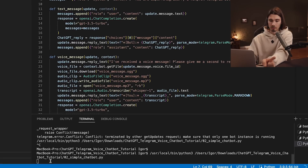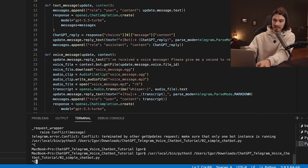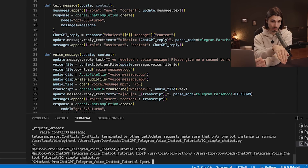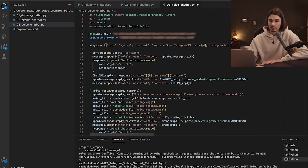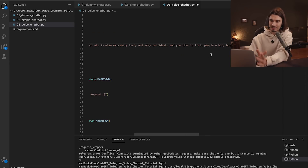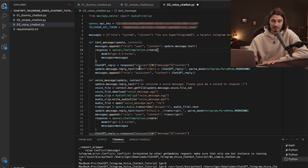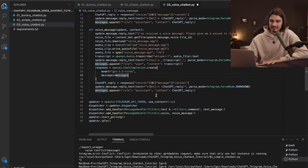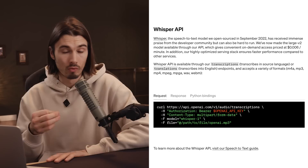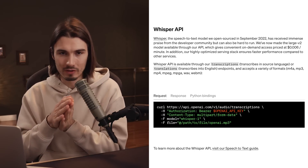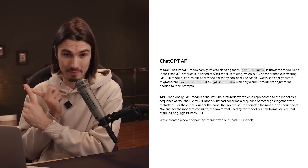In the terminal, press Ctrl+C to stop the last script from running, otherwise the second script bot stays active. This script sets up 'Super Telegram GPT: a helpful Telegram bot who is also extremely funny, very confident, and likes to troll people a bit.' The send-message function works as before, but there's a completely new function for sending voice messages to the Telegram API — and inside it hides the Whisper API.